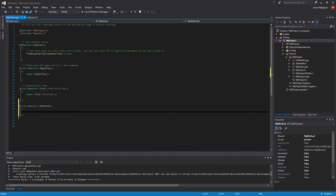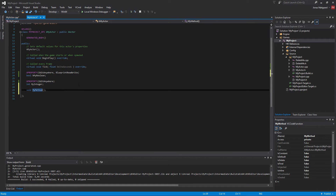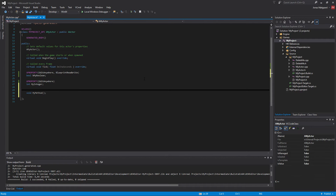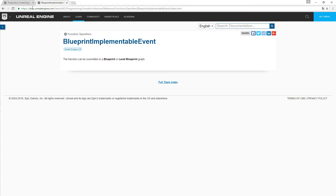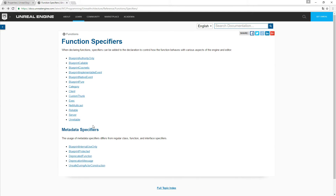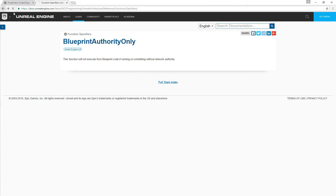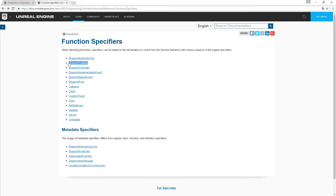Now back to creating our method. We also need to create one of these macros — for methods they are called UFunction, so it's a UFunction macro. Looking at the documentation, UFunction has a number of specifiers. 'Blueprint Authority Only' doesn't sound right; 'BlueprintCallable' sounds correct — this means the function can be executed in a Blueprint or Level Blueprint graph, so we probably need to add that one.